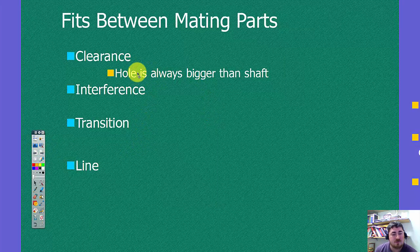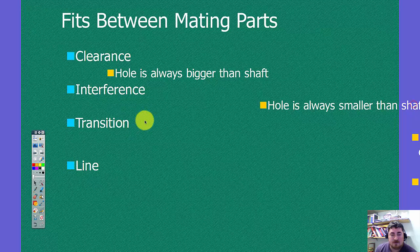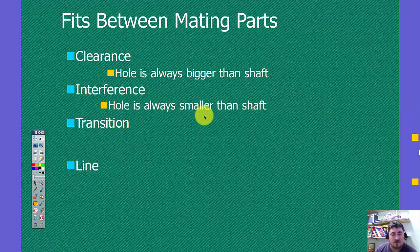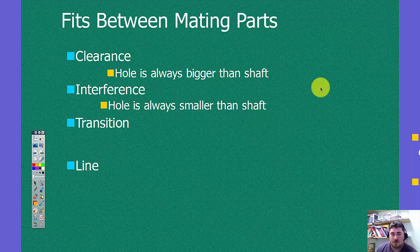So clearance is hole is always bigger than the shaft. Interference means that the hole is always smaller than the shaft. So this is when you want to be able to smash things together so that way they stay fixed in the same position.